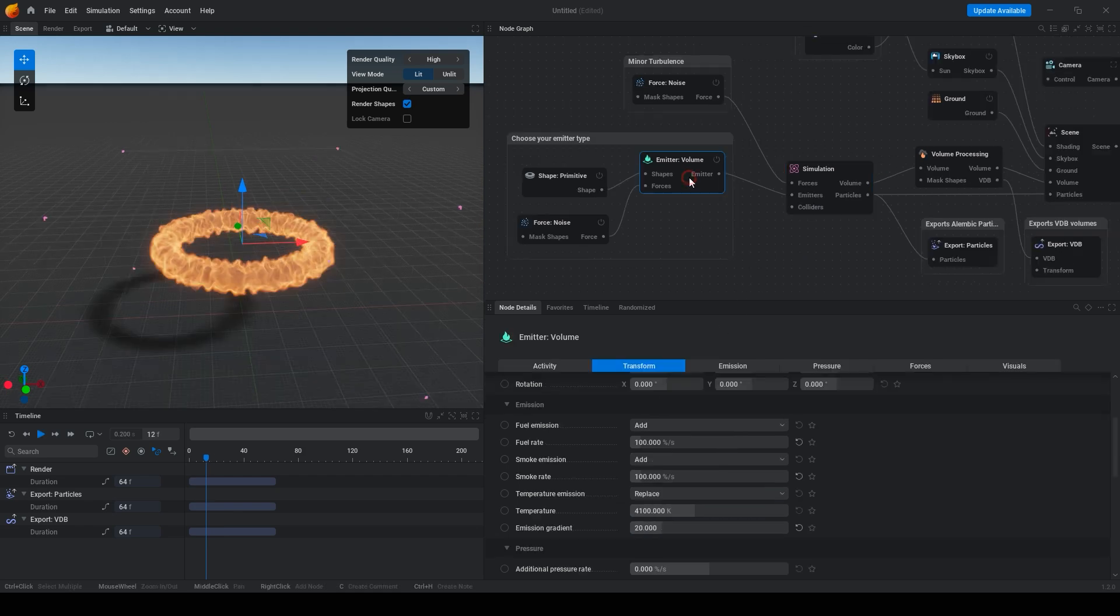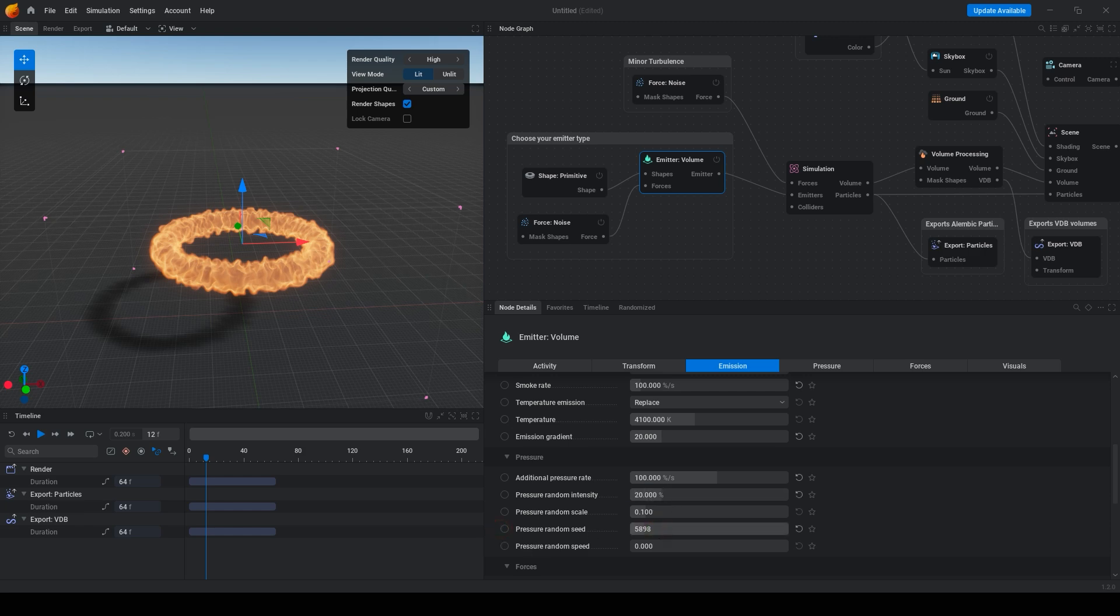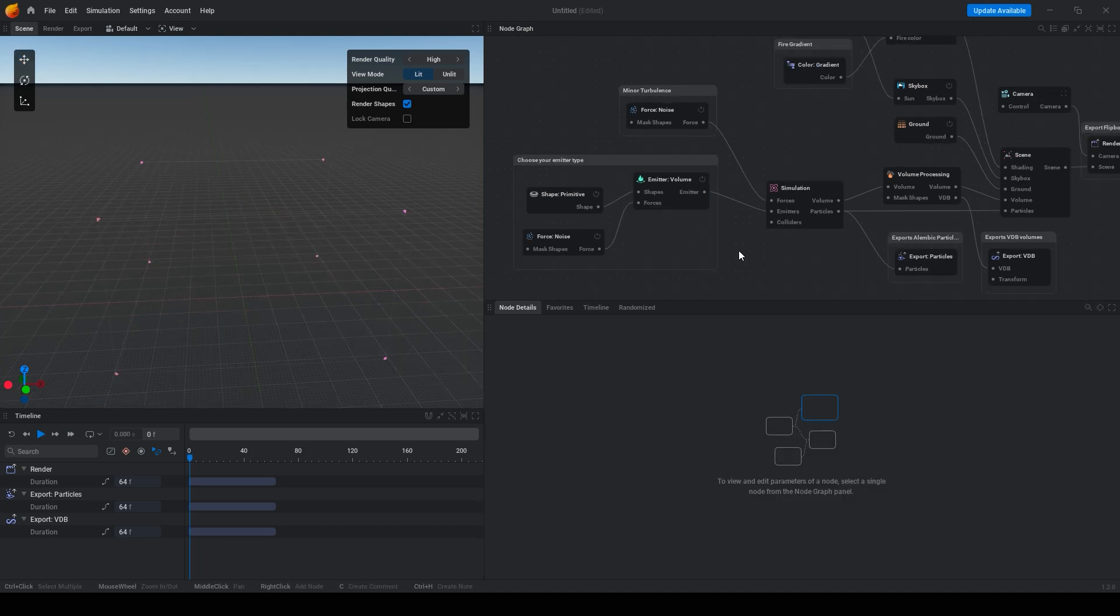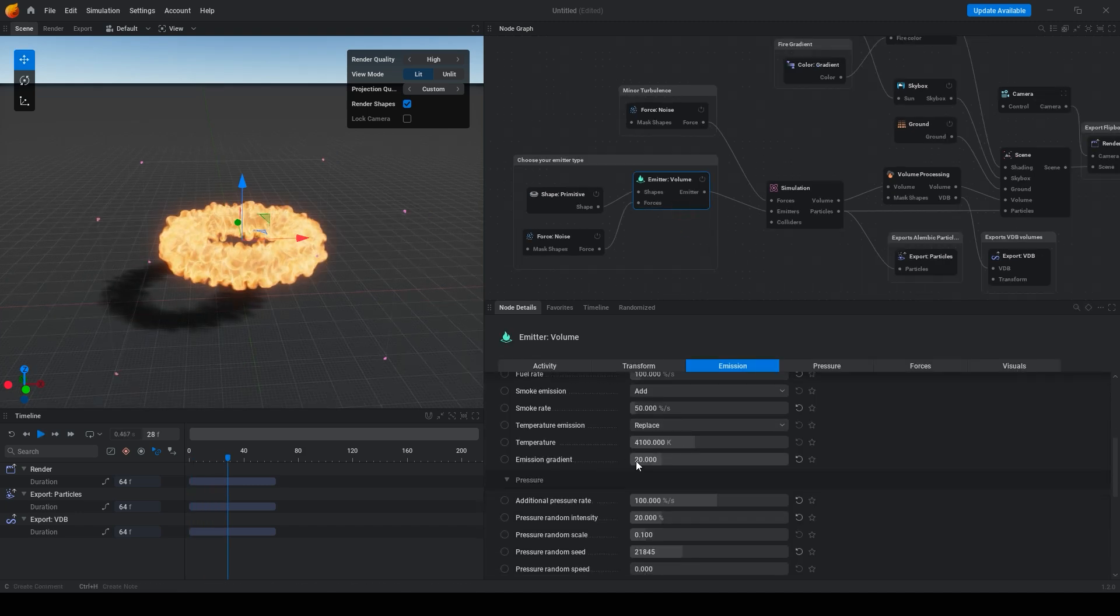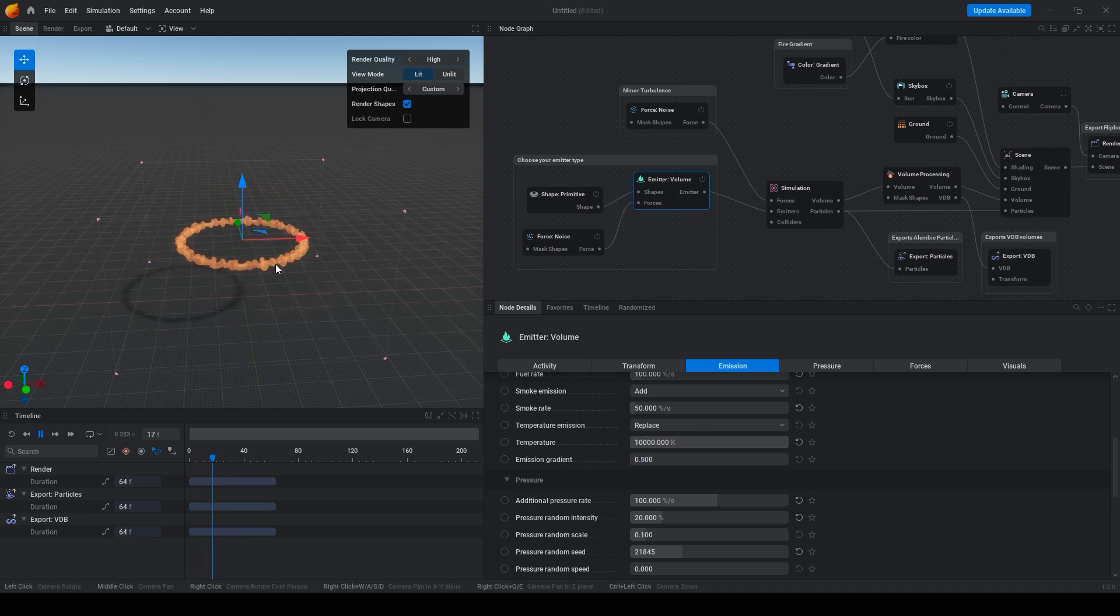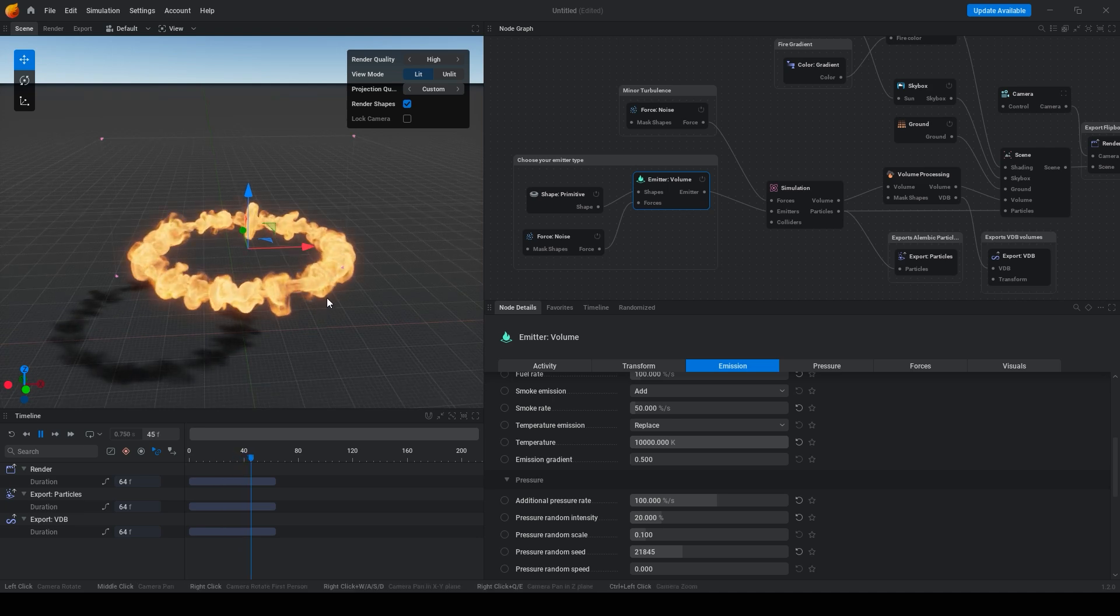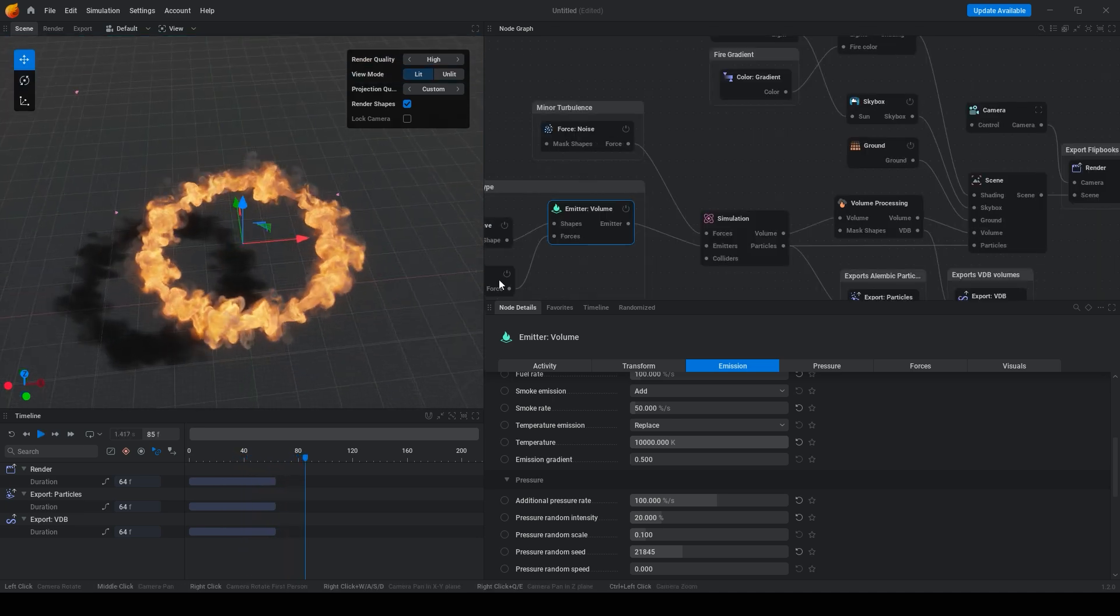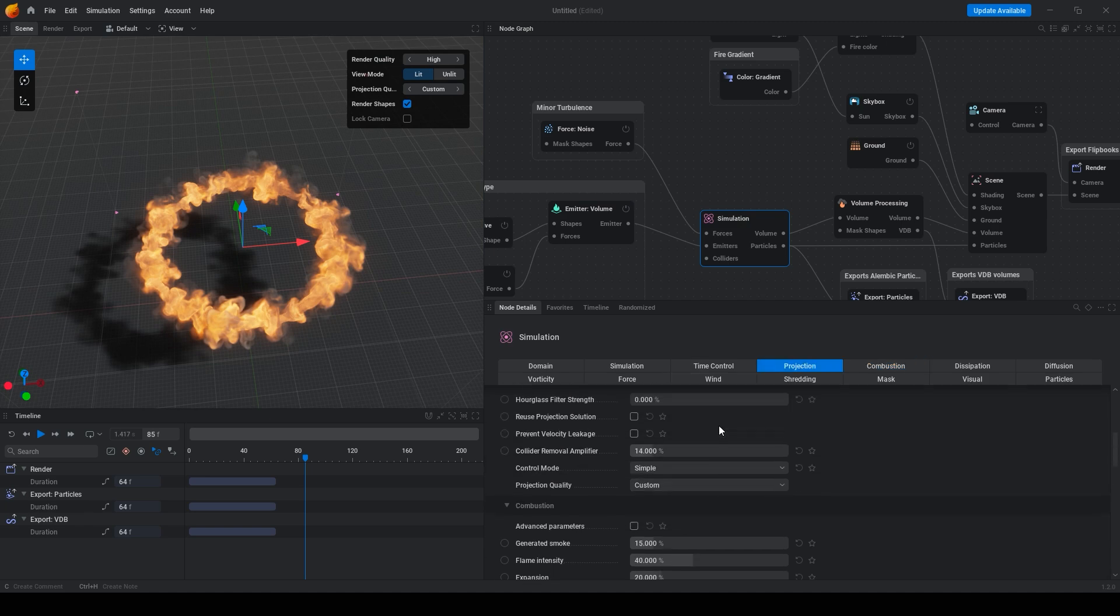Change additional pressure rate to 100 and random to 20. Set run random pressure seed. Change smoke rate to 50. We can make this ring using emission gradient set to 0.5 and temperature to 10,000.